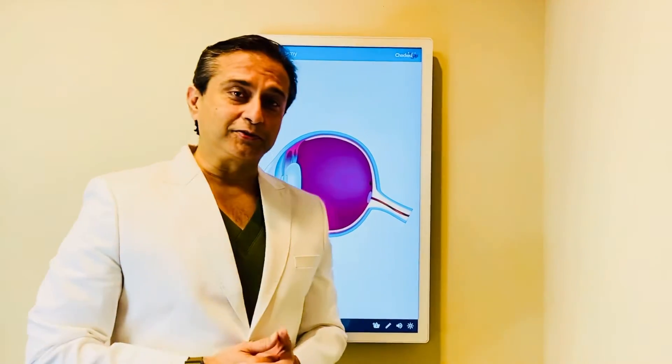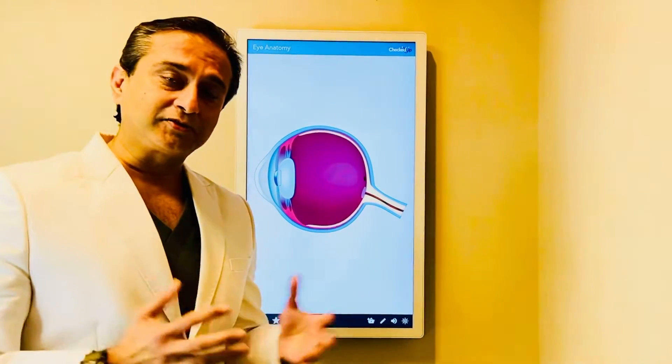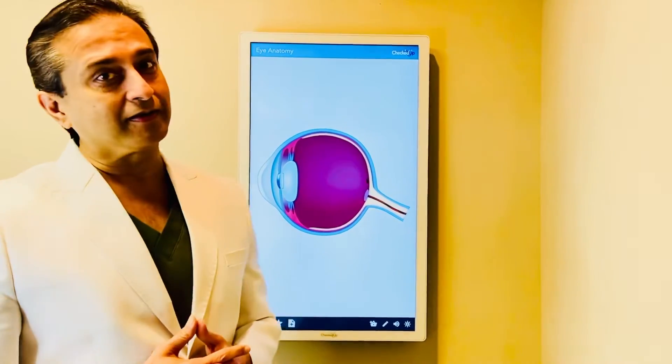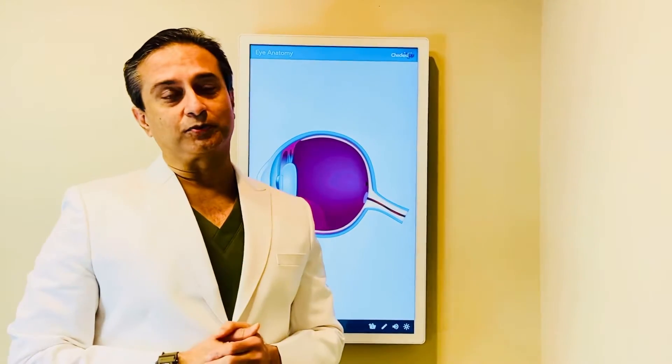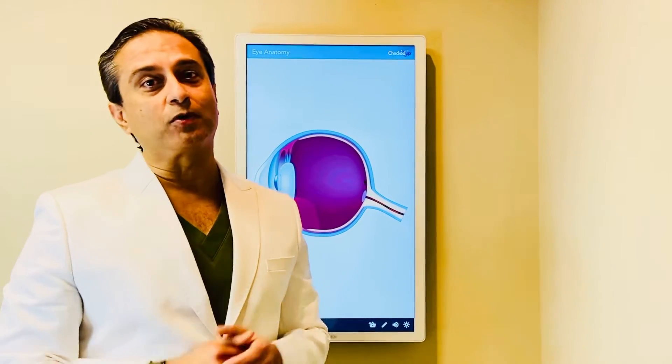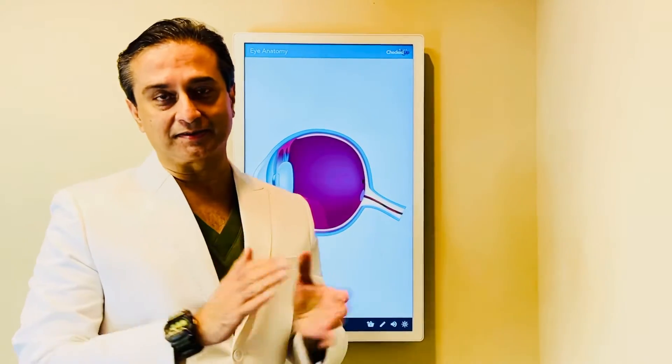Hi, Dr. Balani. Today I'm going to review and illustrate how I think and how I approach patients who come to us from all over the world with corneal scars.